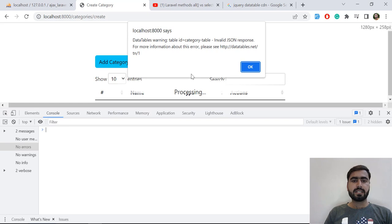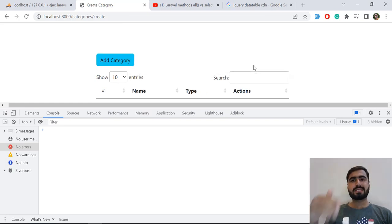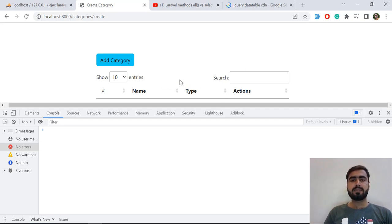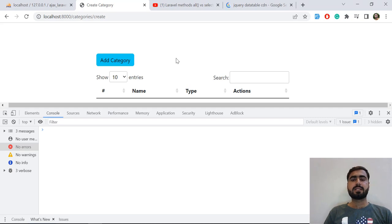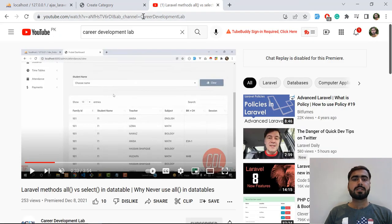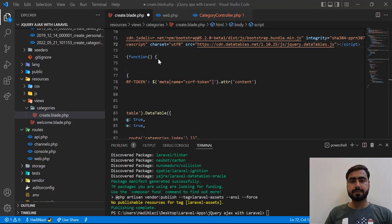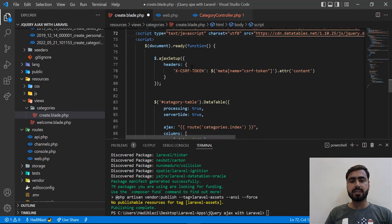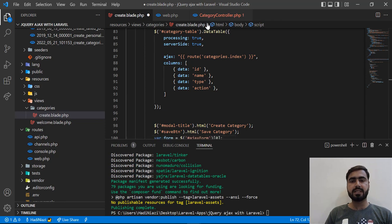It's now displaying the DataTable, but throwing an error because the response from the server is wrong. However, the DataTable is showing — we can sort, search, and show entries based on our selection, which confirms the CSS and JS CDN are working. Now we need to debug the server side.